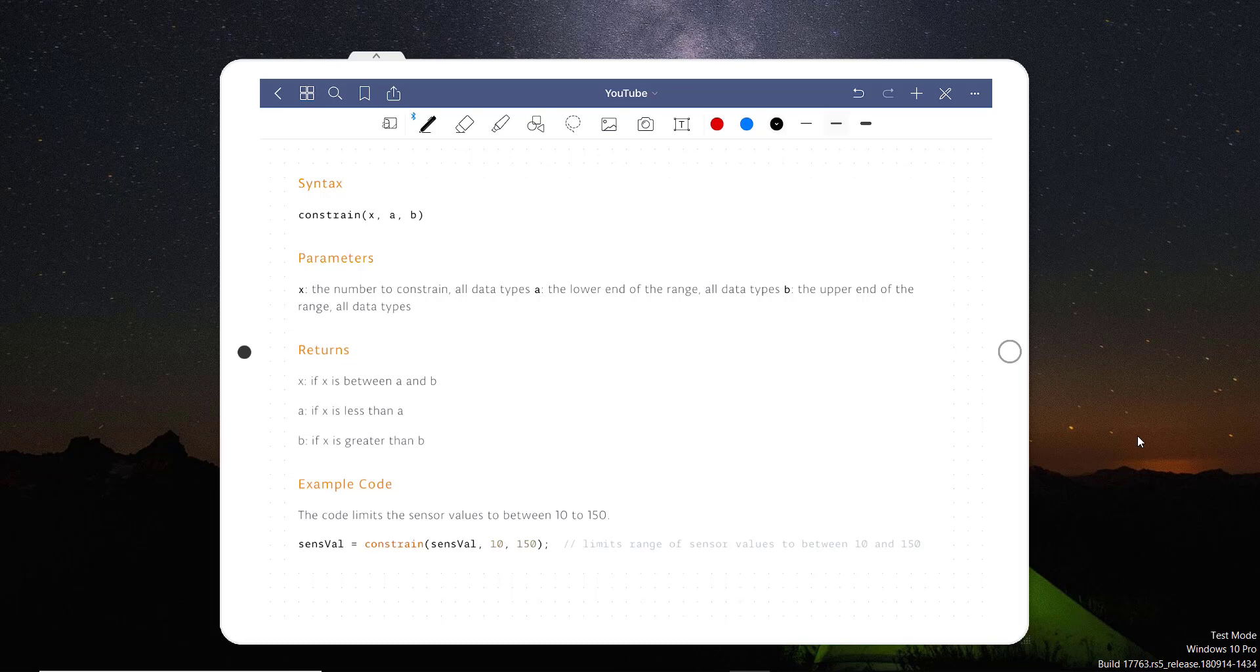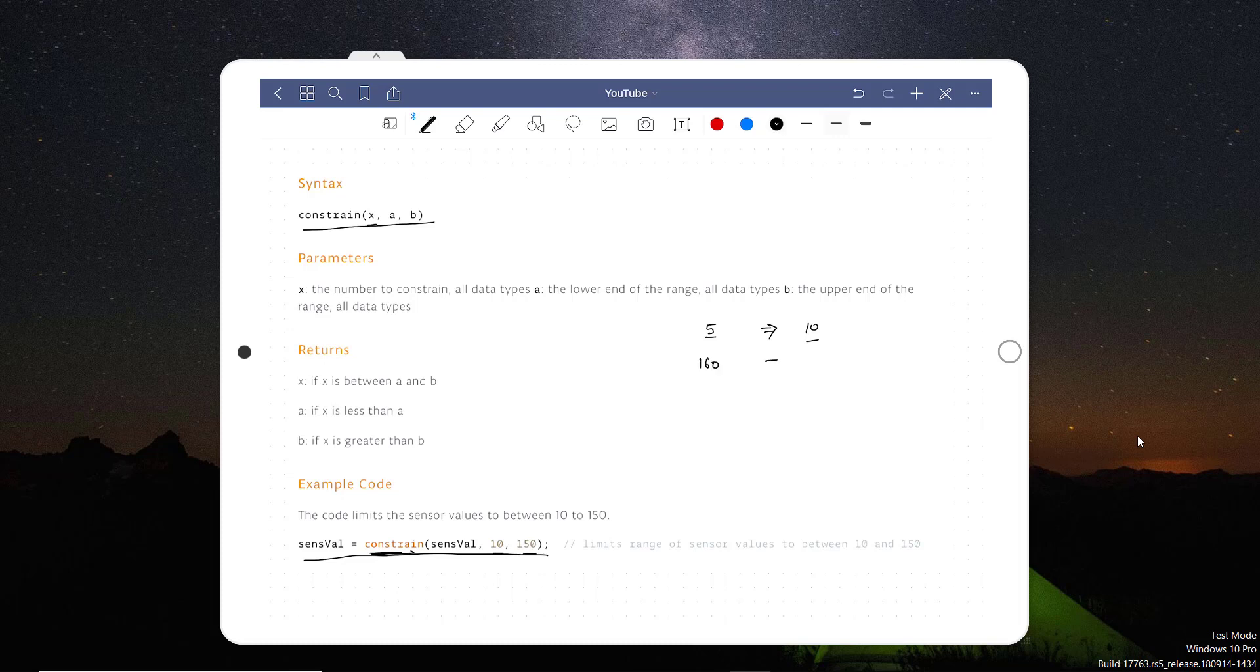Another type of function is the constraint. Let's say if you want to put a value of X in between A and B, then you can use this type of function in Arduino. For example, if I say a sensor value should be in between 10 and 150, then I should use this function constraint. It will limit always a sensor value in between 10 and 150. For example, if sensor value is 5, then it will automatically limit it to the nearest, that is 10. If sensor value is 160, then it will automatically limit it to 150.